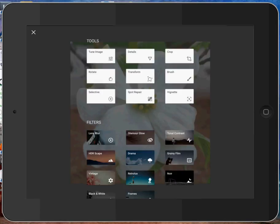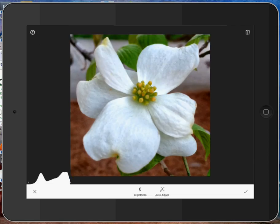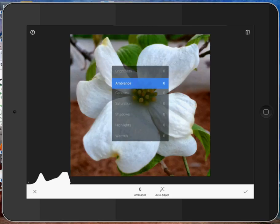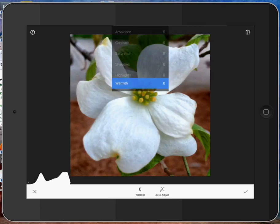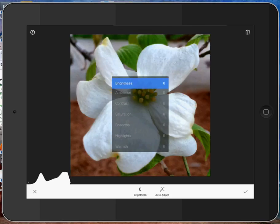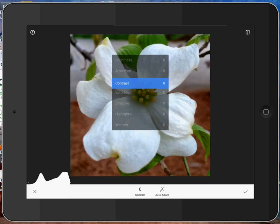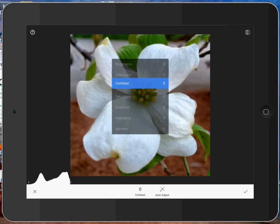The next thing we might want to do is tune the image. You should be familiar with this if you're familiar with Snapseed. The old version. And this works the same way. As you slide your finger up and down on the screen, you're choosing between the different controls. Brightness, ambiance, contrast, saturation, shadows, highlight, and warmth.